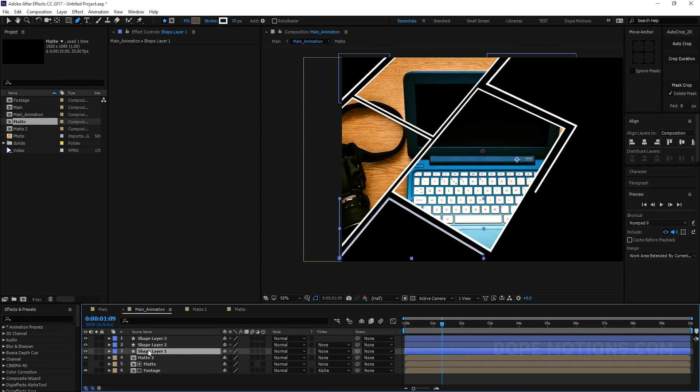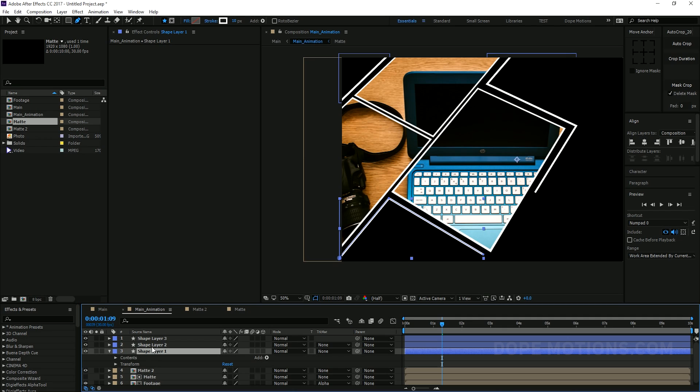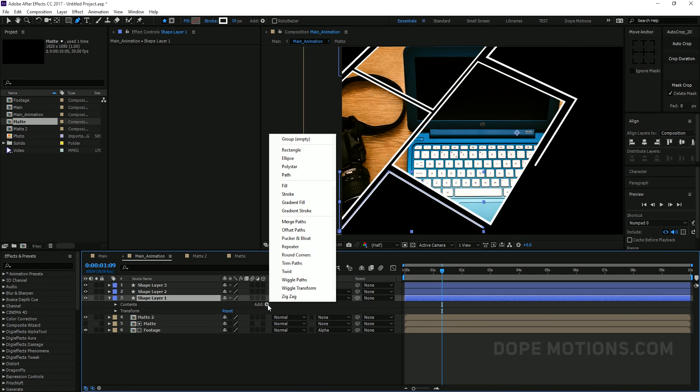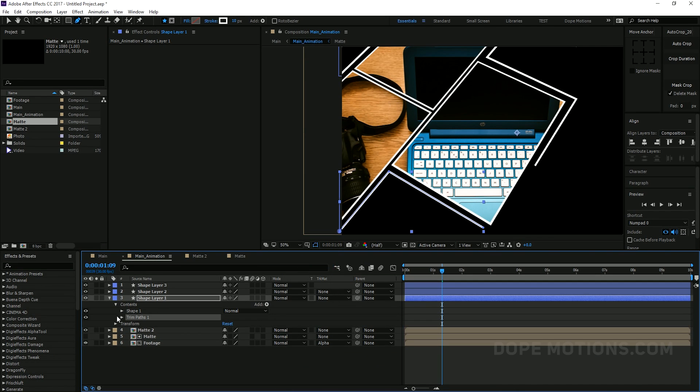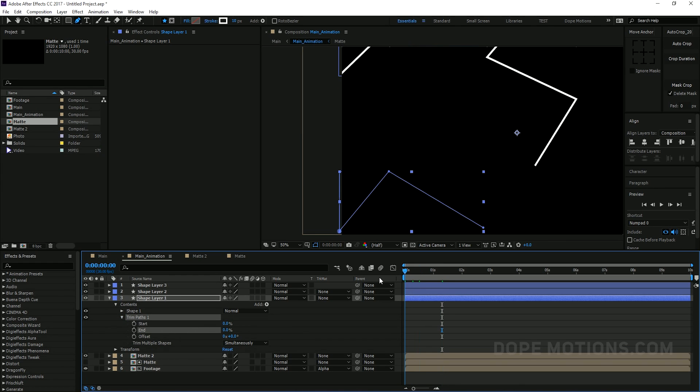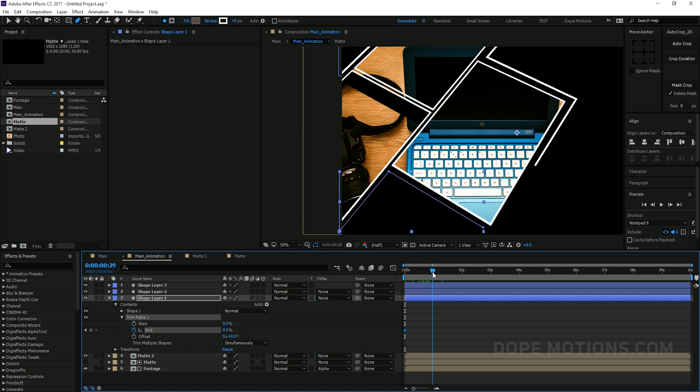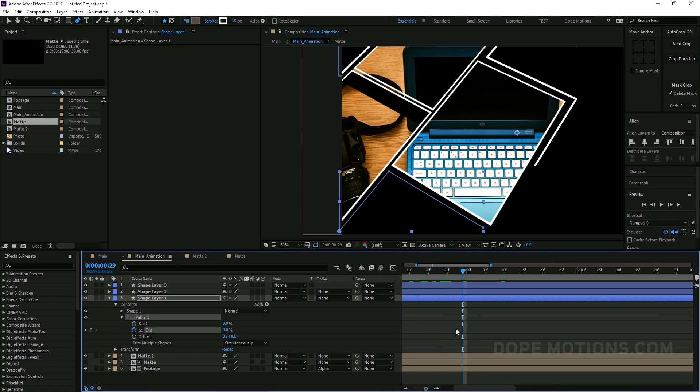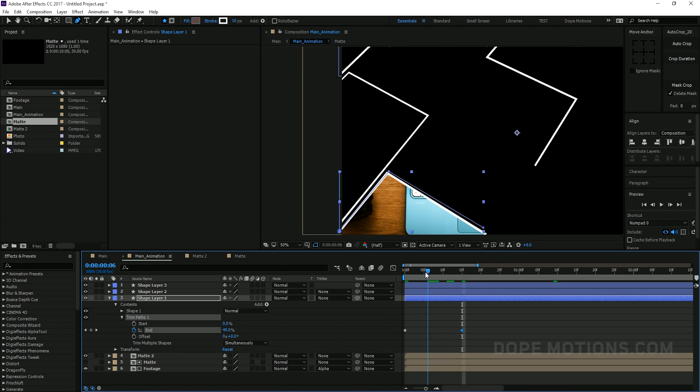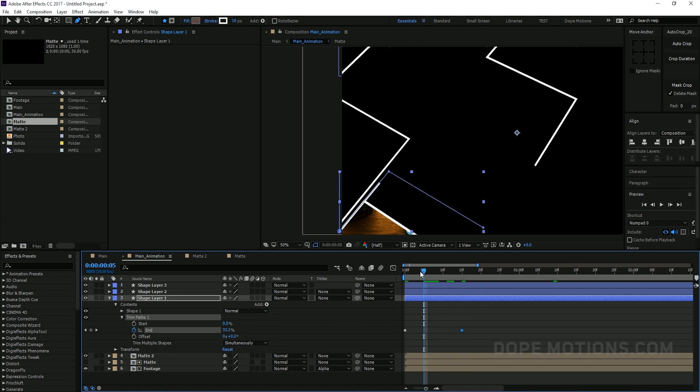And then we can just go into the properties of any shape layer and add trim parts. And then we can go to very beginning. Create a keyframe at the end properties. So I'm gonna hit on the stopwatch to create a keyframe. Go to one second or maybe let's go five frames. Create a keyframe. Create a keyframe on the start. Go right over here and bring this up to 100.